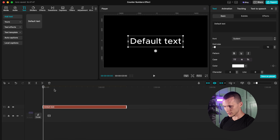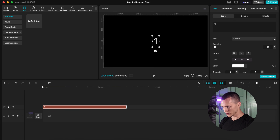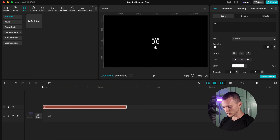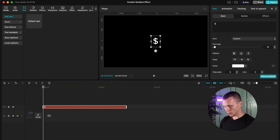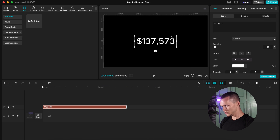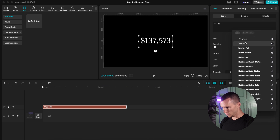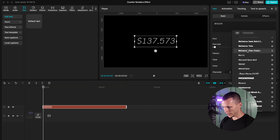All you gotta do is create a text and set your default text. Now delete the default text and type a number. In my situation, I'll be showcasing a money counter effect, so I'm going to type in 137572. This can be just random numbers. You can also change your font to whatever you like.